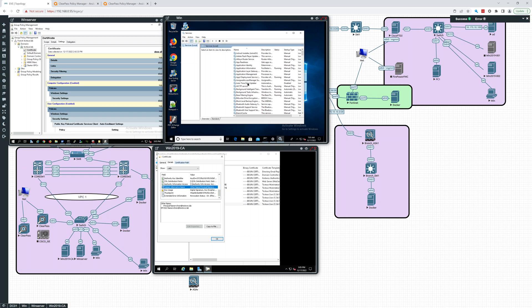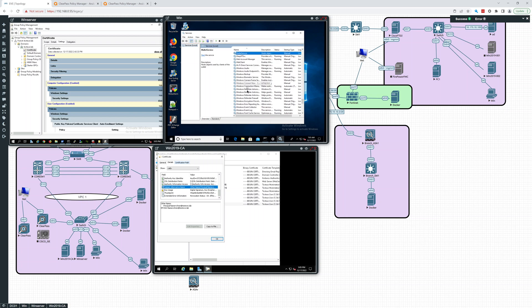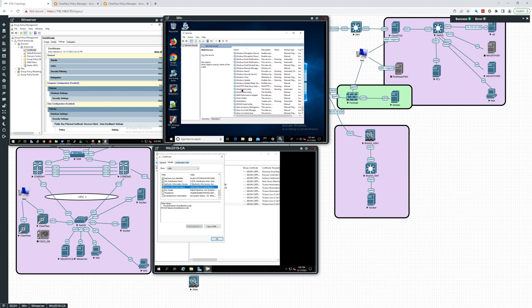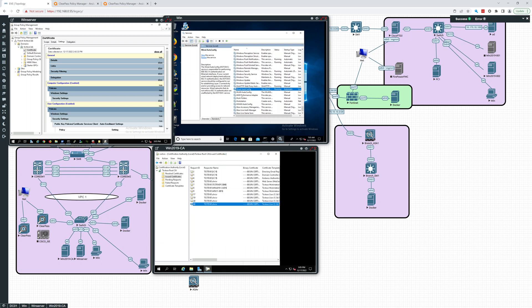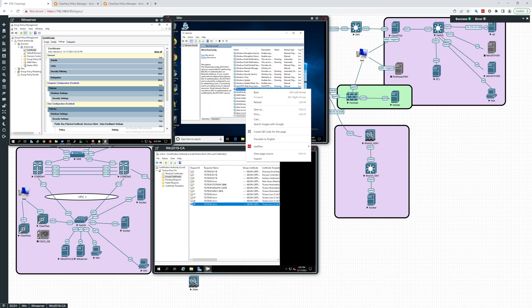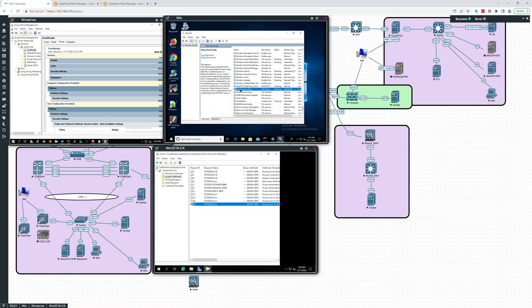And make sure you have wired auto-config right here, wired auto-config running. By default, it won't be running. You can also create a GPO that turns this on and configures it. That's the way to go in a domain. You're going to want to have this automatically running.